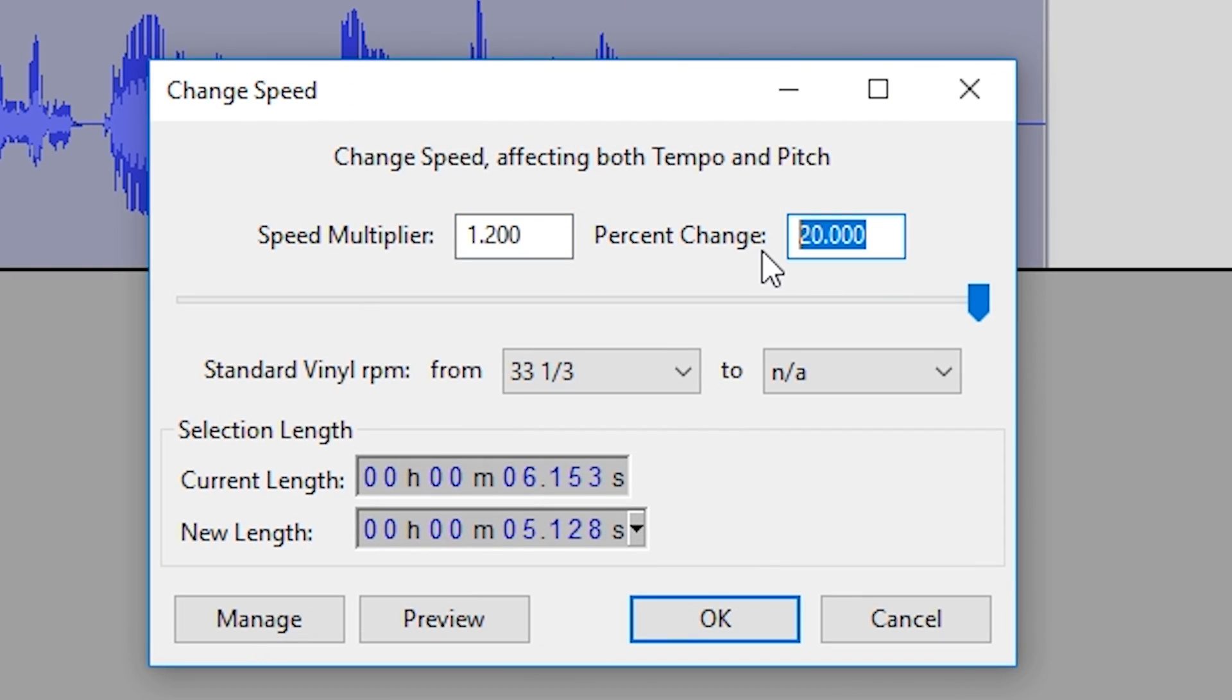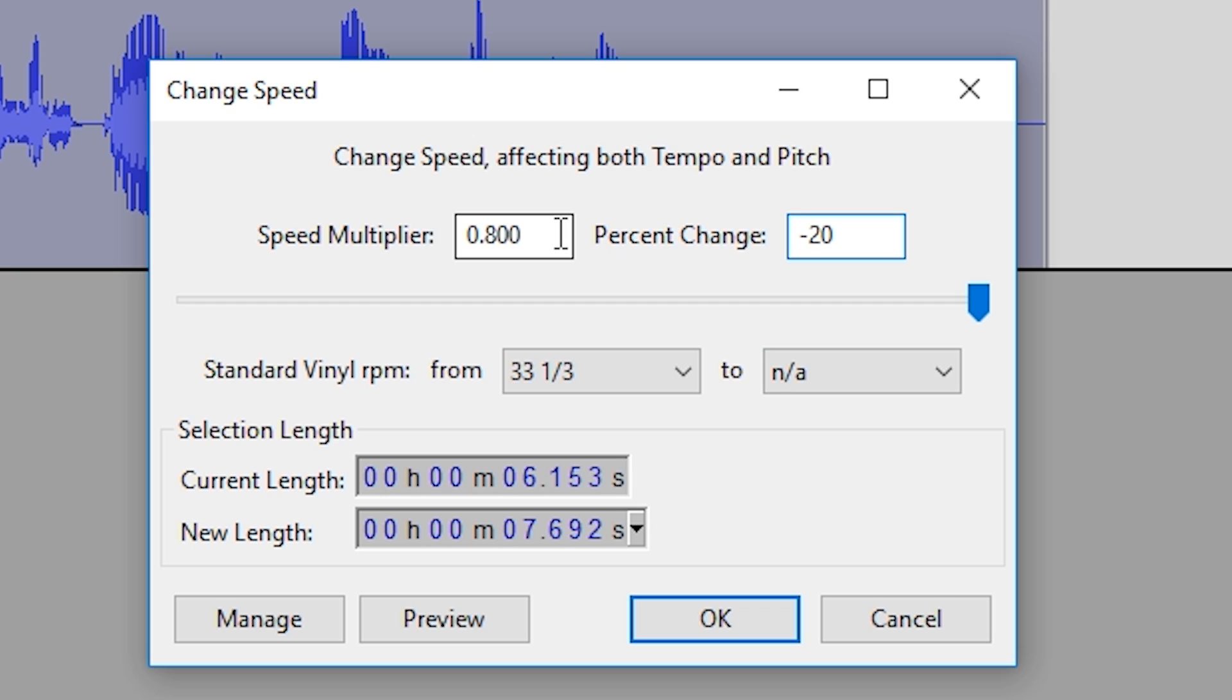To change audio, you simply want to change the percent on the right-hand side. If we put 20%, for example, it's going to increase by 20%, or if we put a minus in front, it will slow it down by 20%.